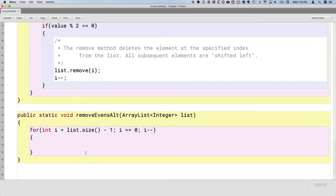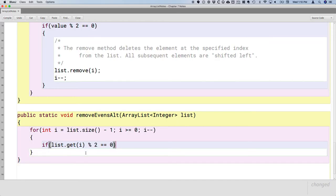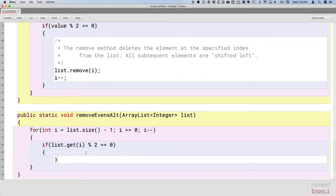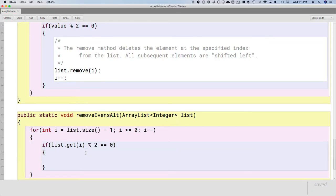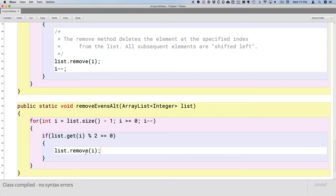This is going to lead to a simpler solution. We still need to get the element at index i using the get method. We still need to check if it's even. That doesn't change any. But if it is, when we remove it, we don't need to do anything else.